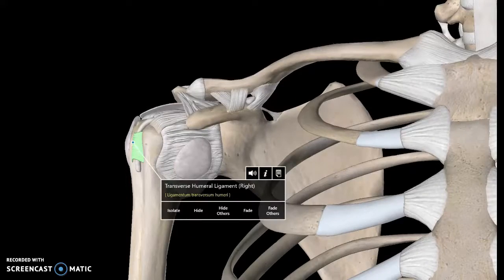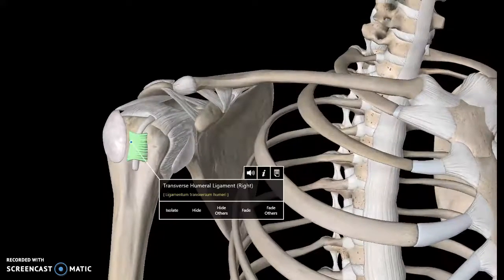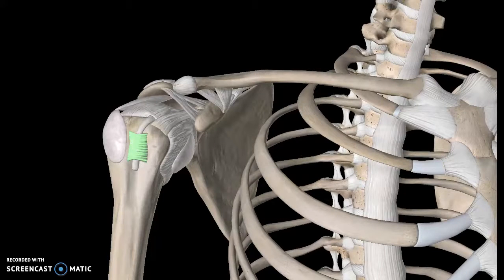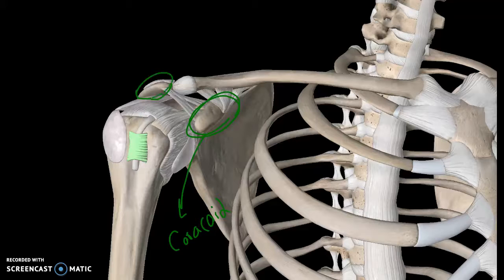Before moving to the scapula, I'd like to remind you that if you watched my scapula tutorial, you know that this is the coracoid process, and the one below it — this one — is a rotated structure.